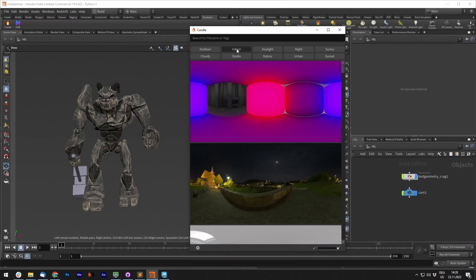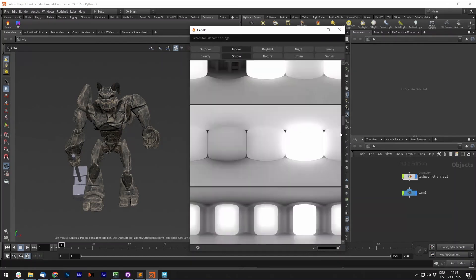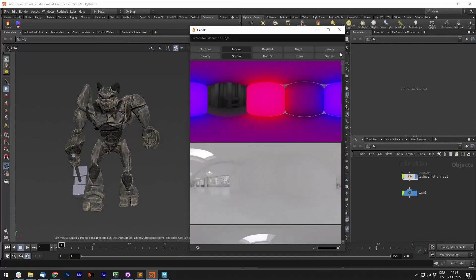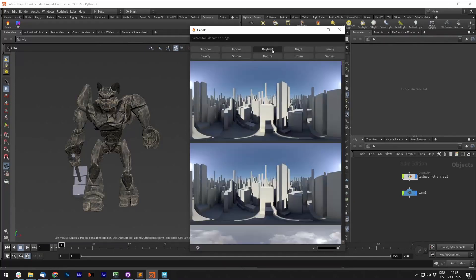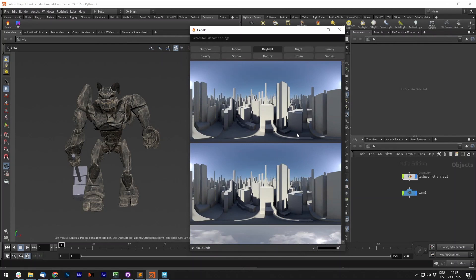It also features a tag and search system. If we search for Indoor Studio, it will list all the Indoor Studios with these tags, or maybe daylight, and you get all the HDRIs with the daylight tag.